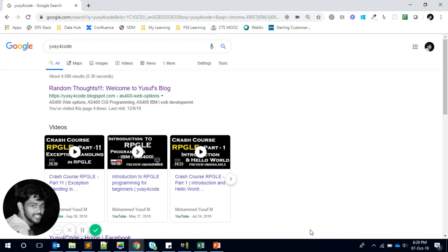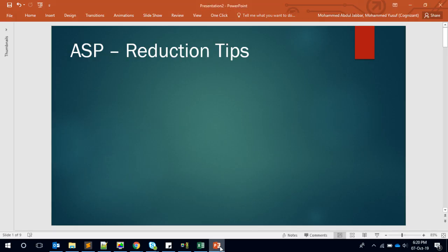Hello friends, this is Yusuf. Welcome to another IBM i video. In this video we want to see the different ways we can reduce the ASP percentage in our IBM i server. If you are especially working in production support, ASP reduction is one of the big tasks. Sometimes the server's ASP will shoot up and we never know what is causing the issue. From my experience, I'm going to share some of the key factors which could affect the ASP percentage.